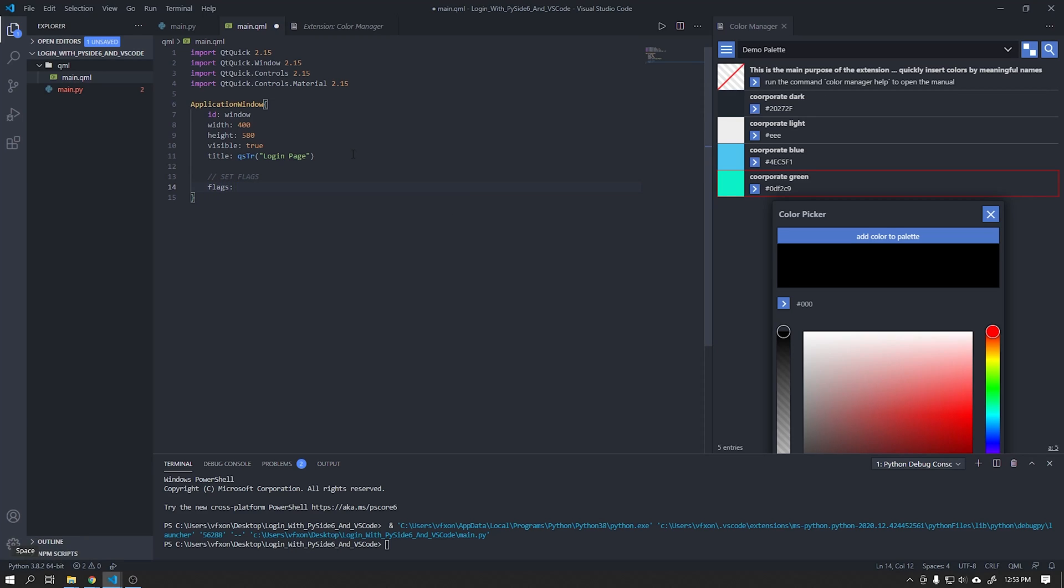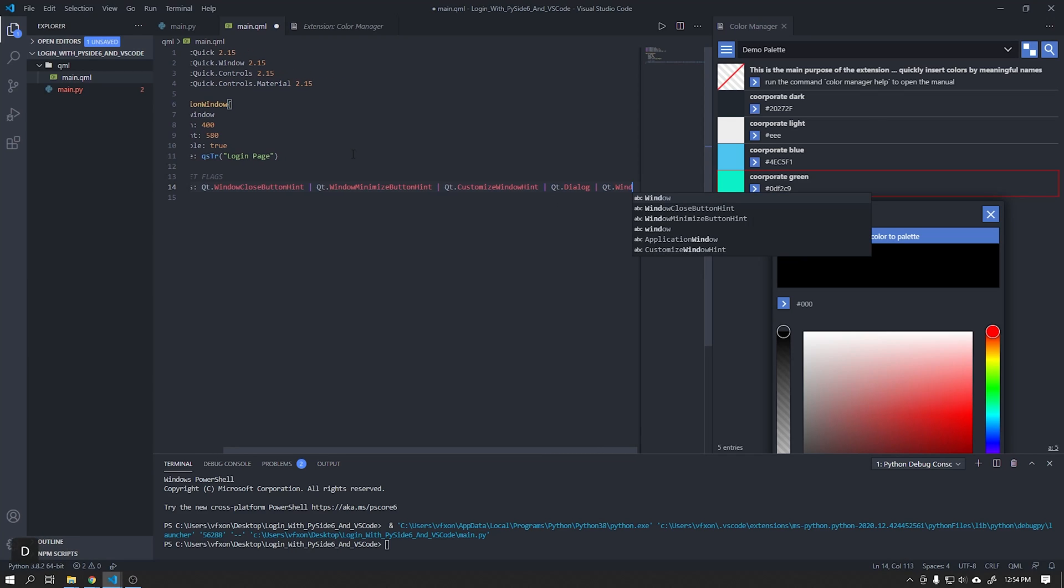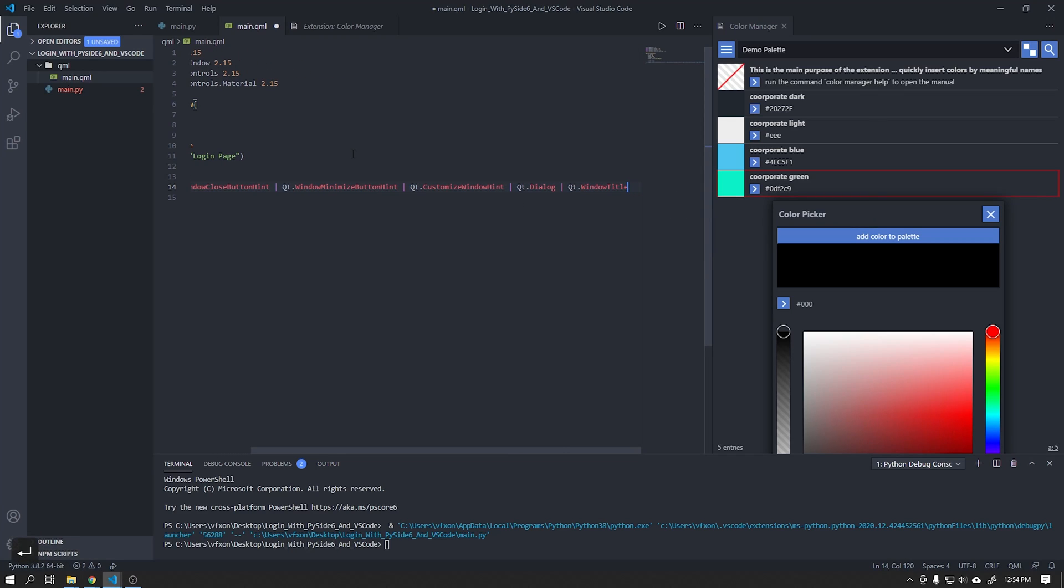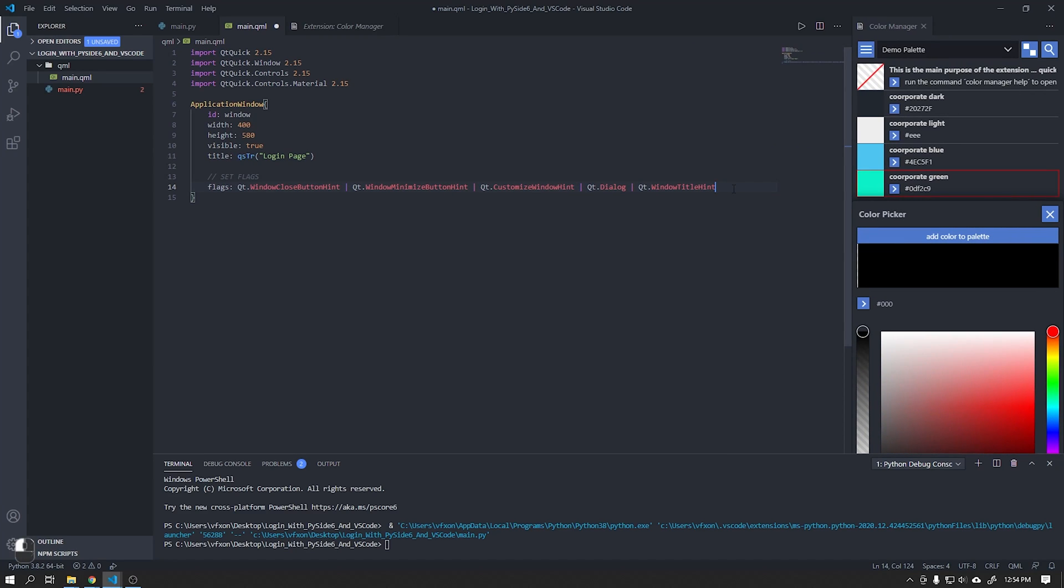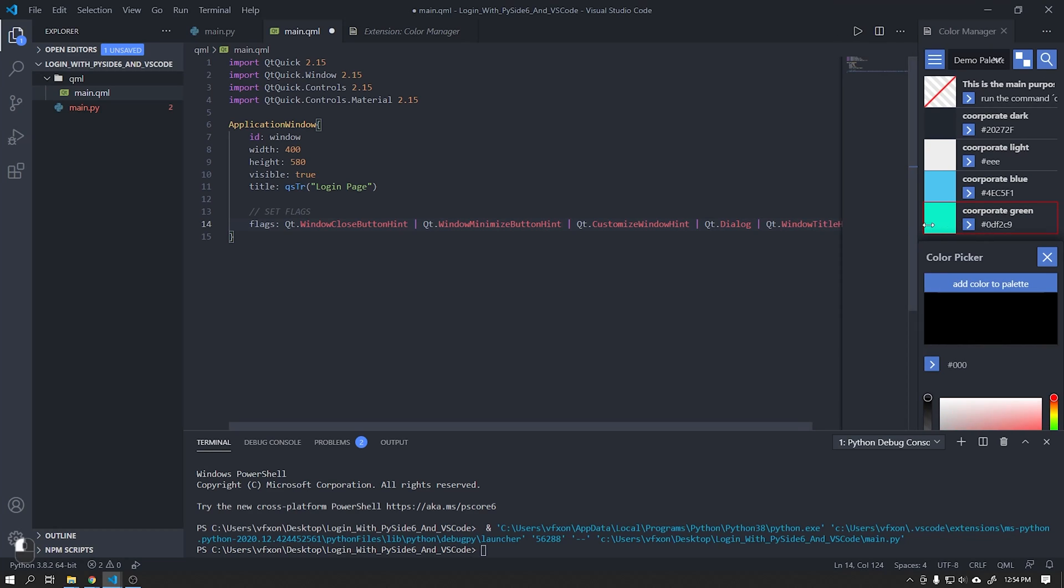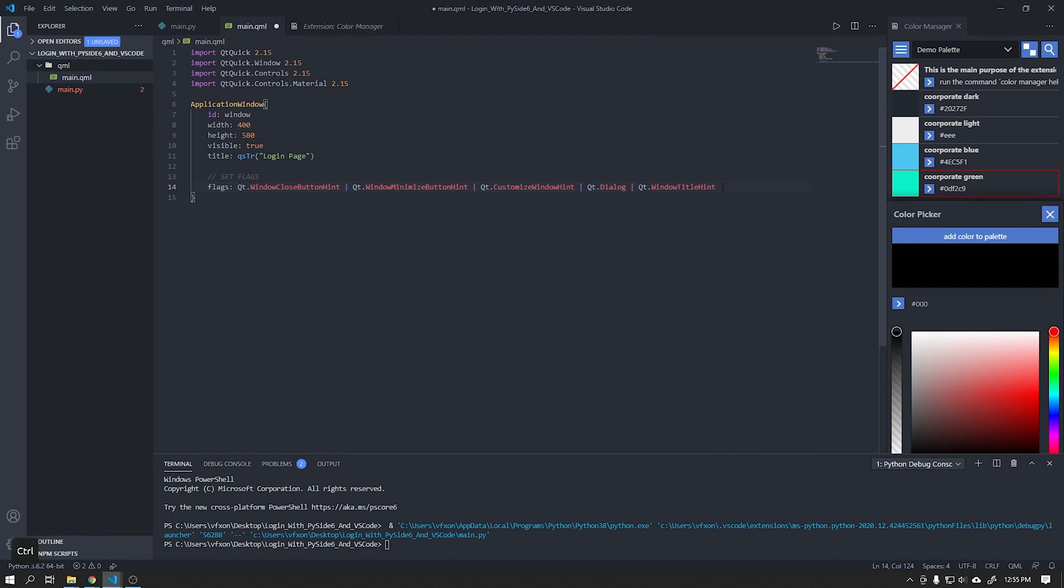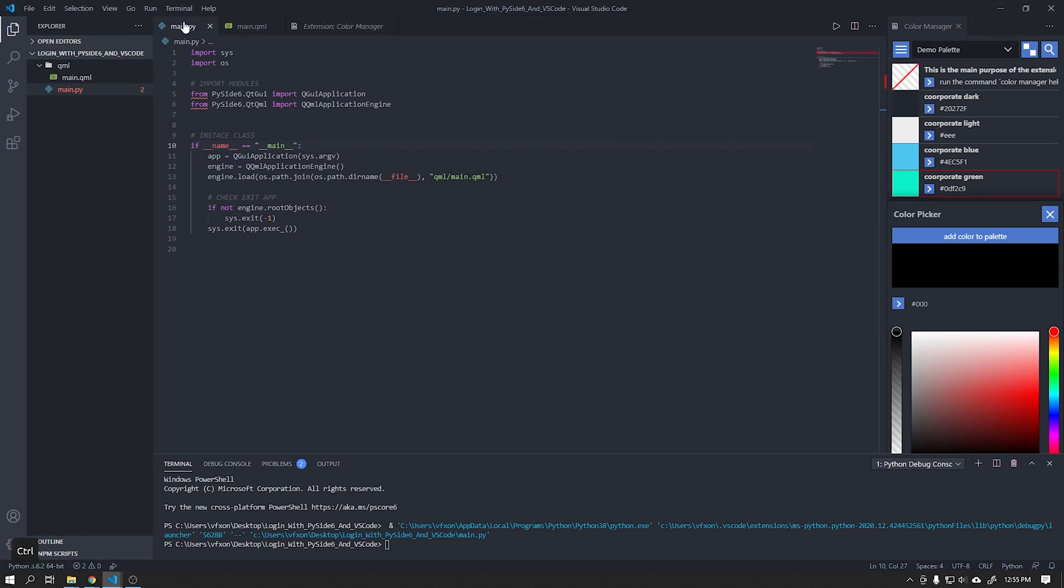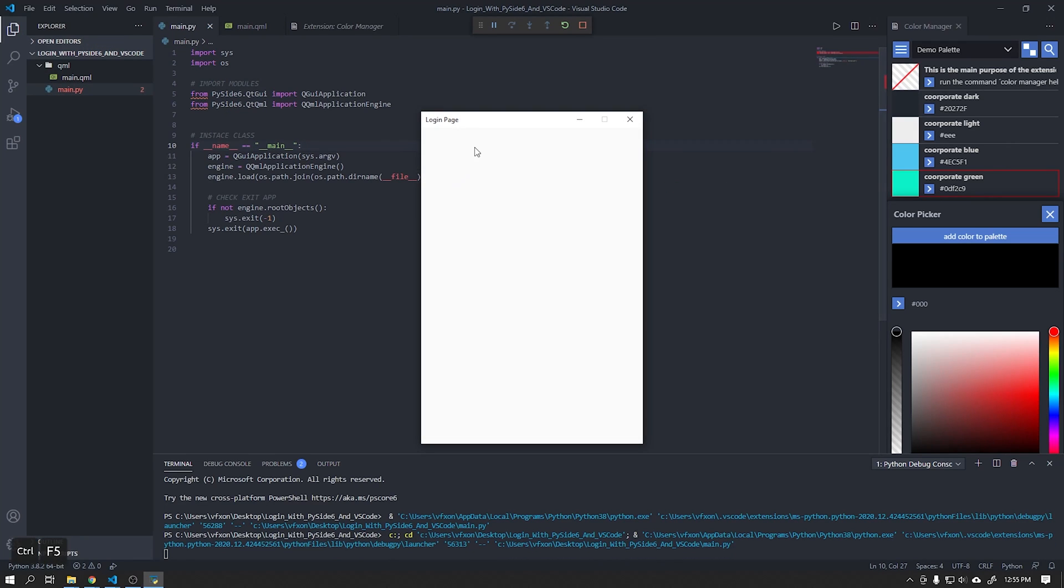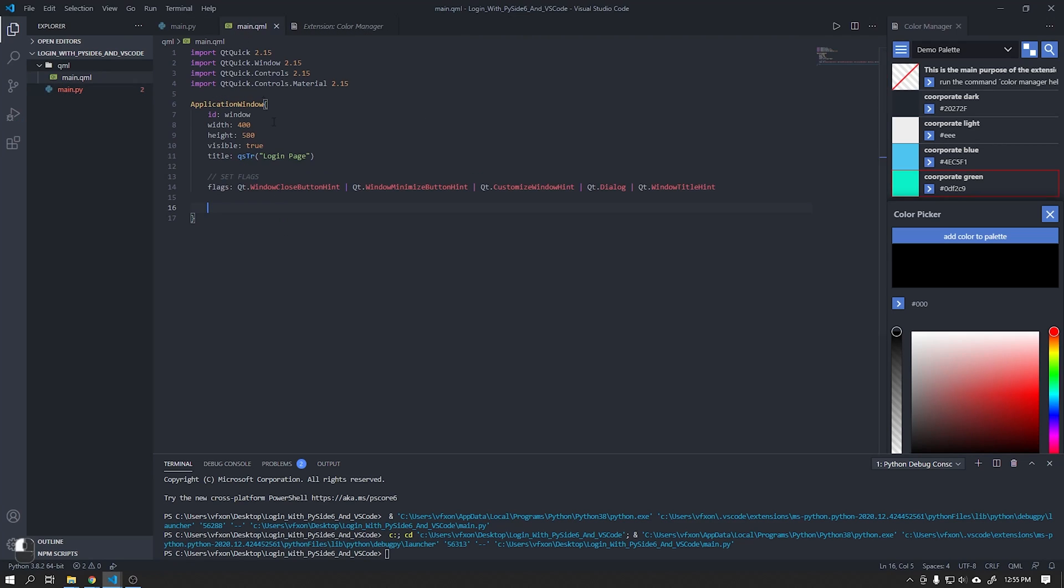We will now create the flags that will be responsible for disabling the Maximize button in our window. See that when we run our application the Maximize button will not be active.